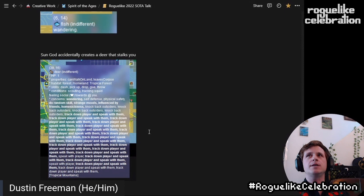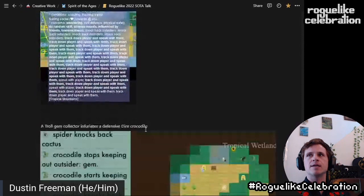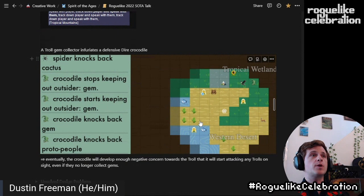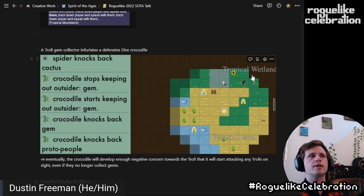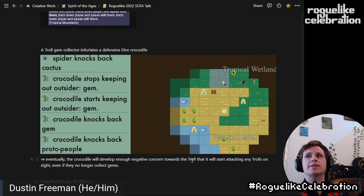This is an instance of a bug where there is a sun god that I put in the world that needs to speak with you. There was a deer that was friendly nearby, and the deer ended up imprinting on the sun god and really wanted to come and find me. It started talking to me about stuff I needed to do — but that was stuff the sun god wanted me to do. And here's a really juicy one: there is a troll gem collector here. When you collect things, you pick them up and you randomly drop them. The crocodiles are dire — they kind of defend their territory, and if there's a non-dire entity in their territory, they kick it out. This troll is just picking up gems and dropping them wherever in this territory, and then the crocodile keeps knocking the gem out. Eventually the crocodile will develop enough negative concern towards the troll just because it happens to be nearby while this is happening. They will start attacking any trolls on sight, even if they no longer collect gems — which is a nice persistence of a side effect that outlives its original cause.